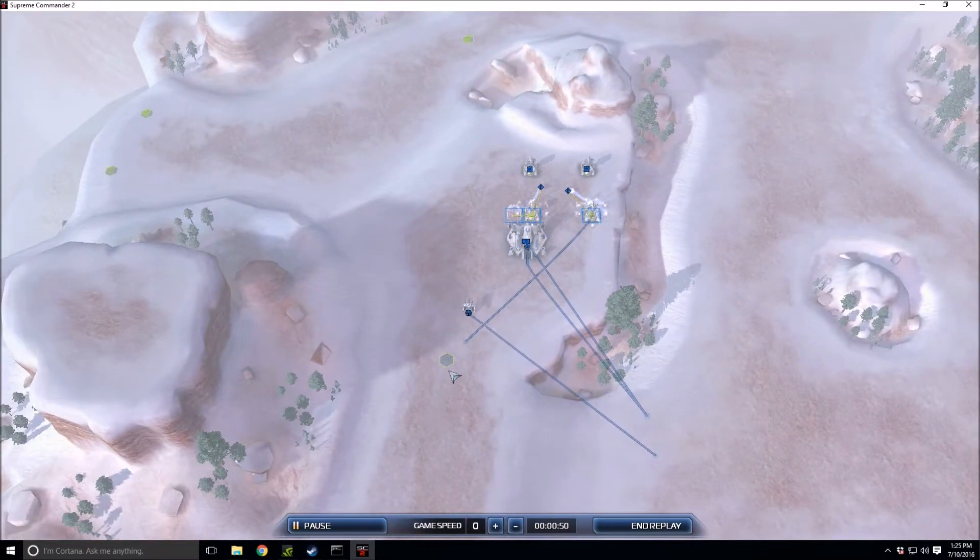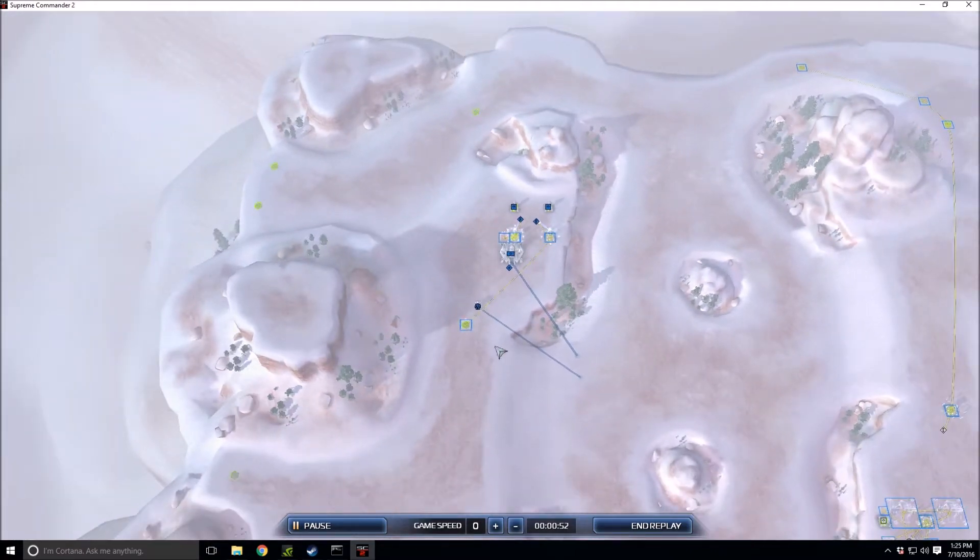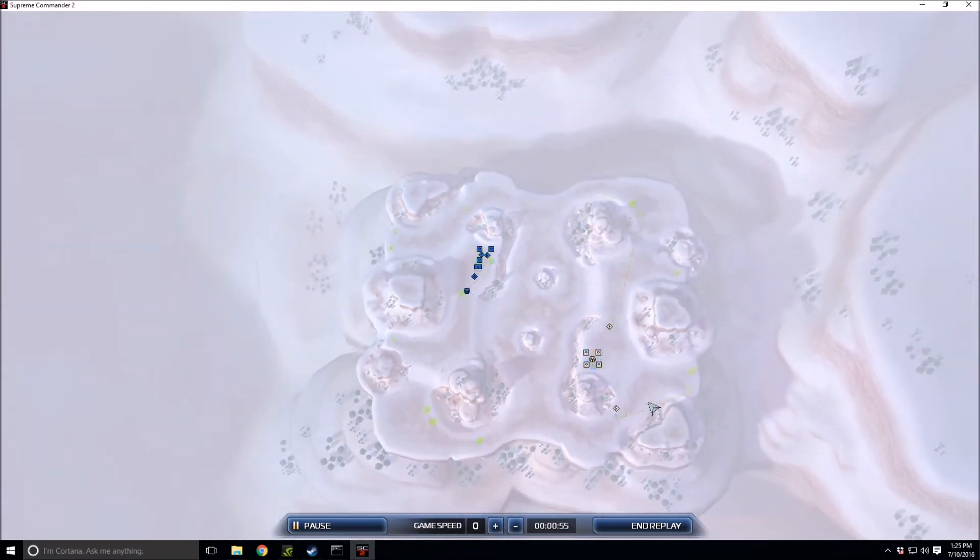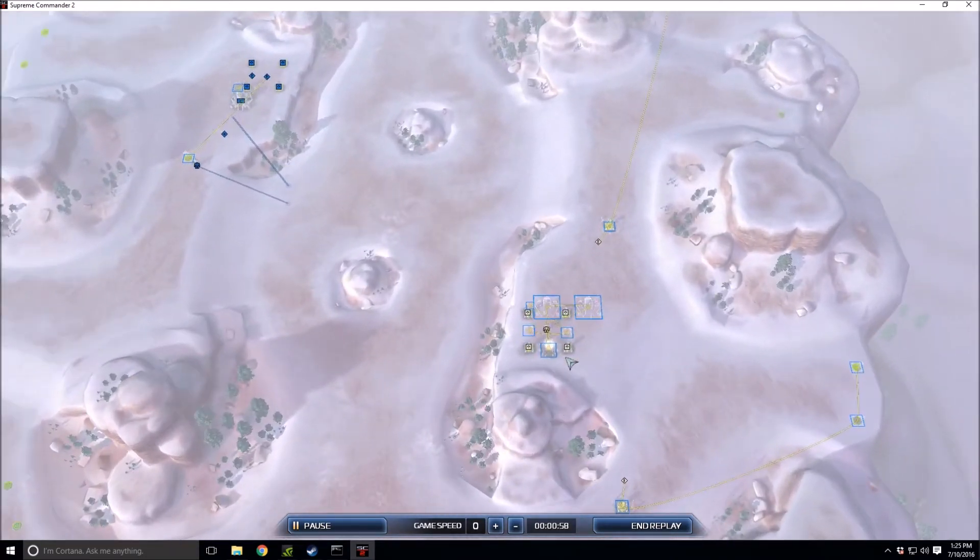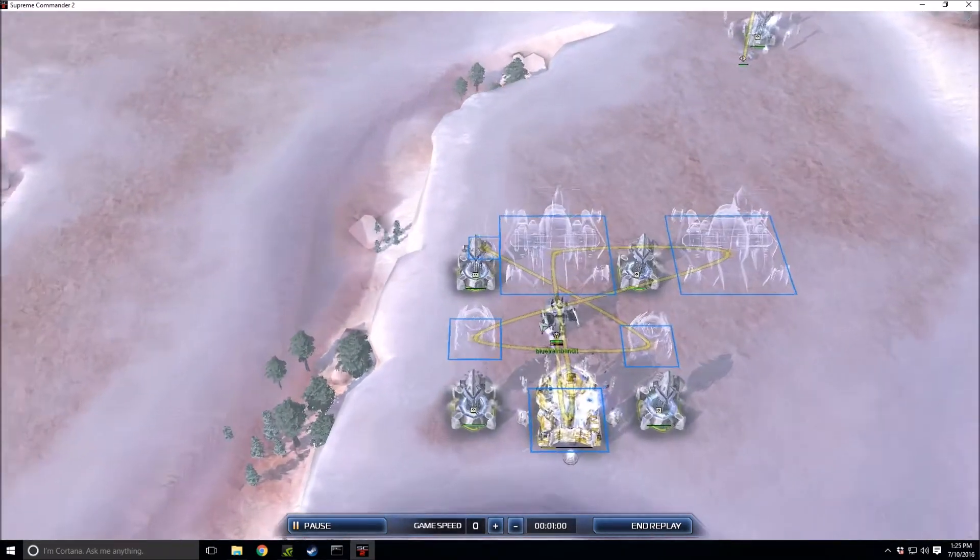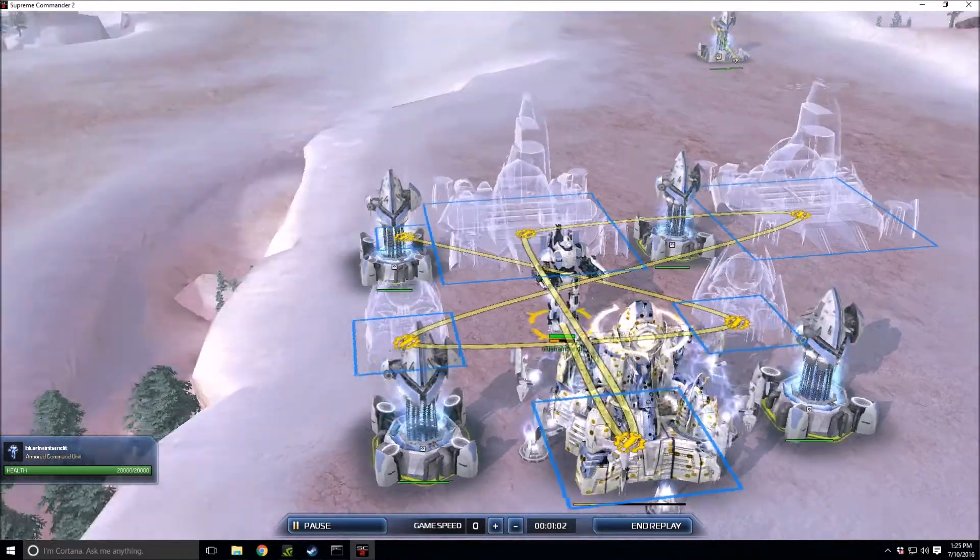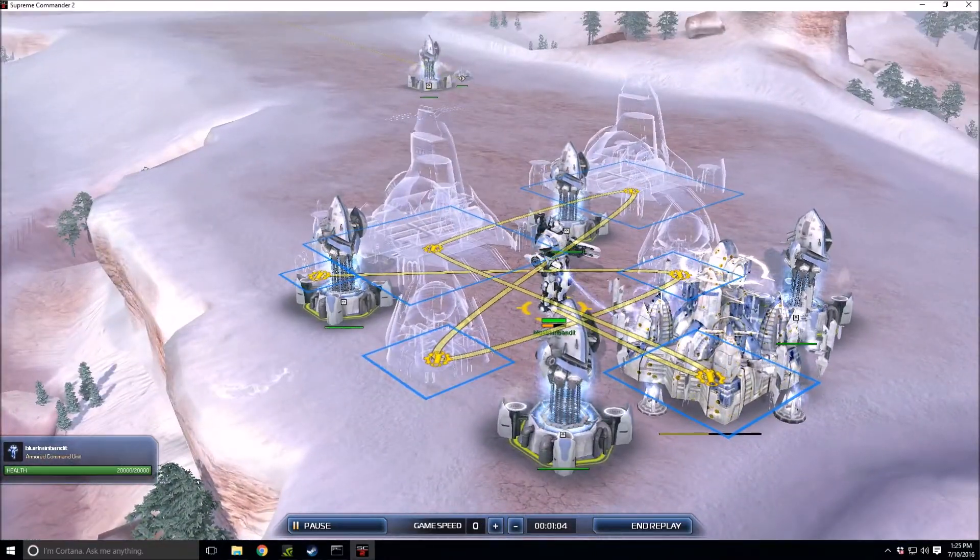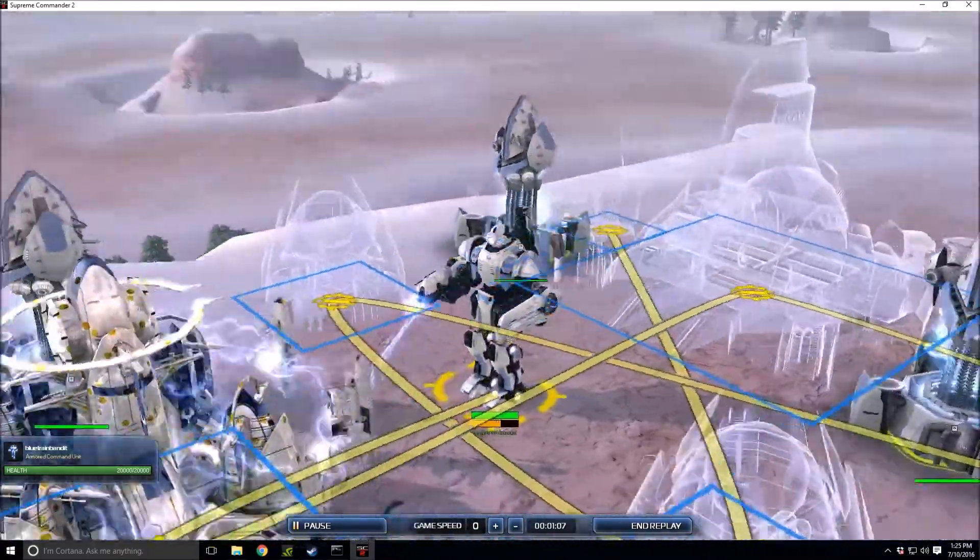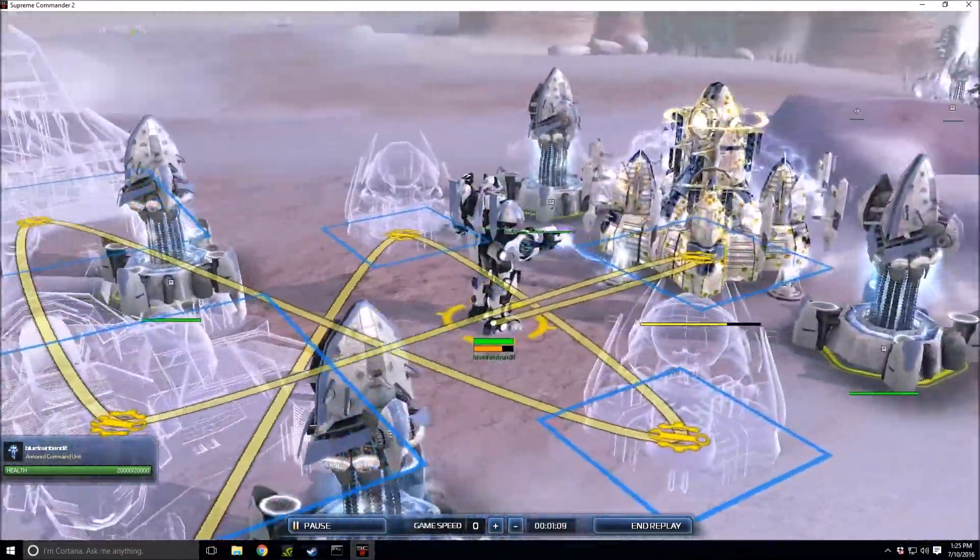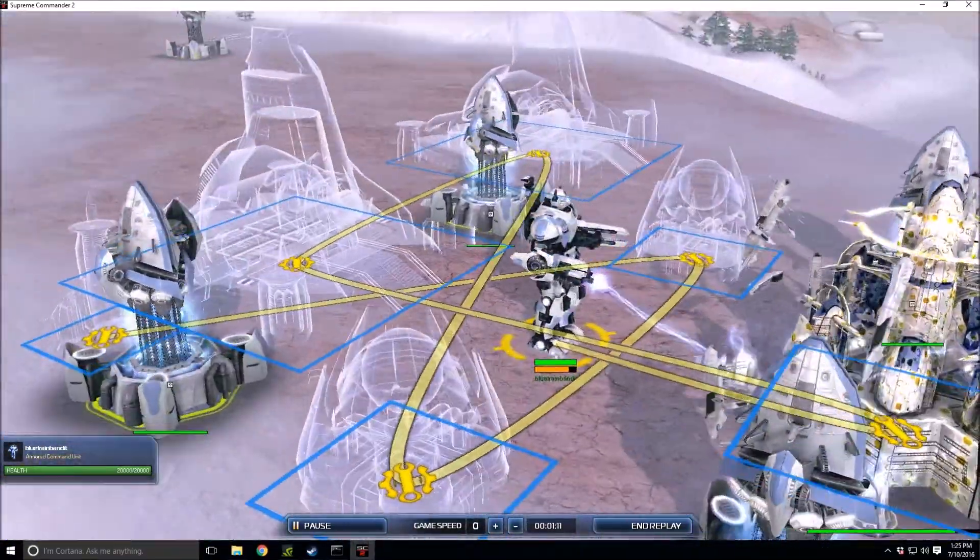He's going for the middle, probably going to do some nasty play there, maybe even a TML. I surely hope not because that is a mean thing to do to someone. His opponent Blue Train Bandit spawning in as the white Aeon commander.